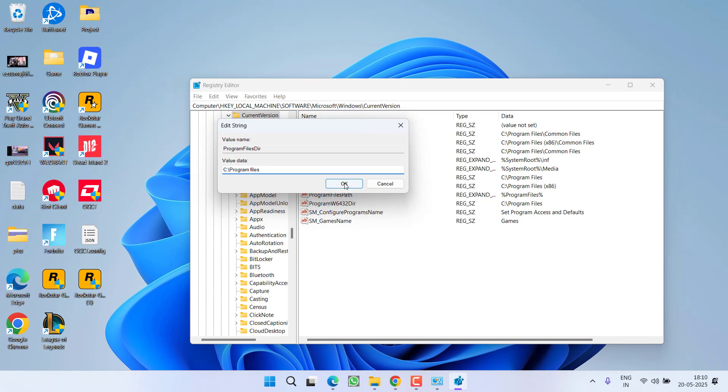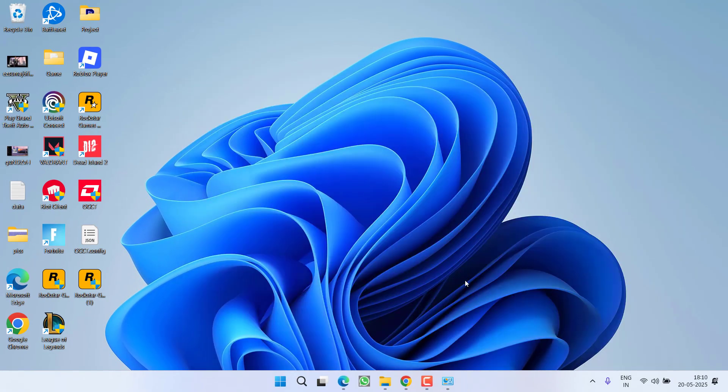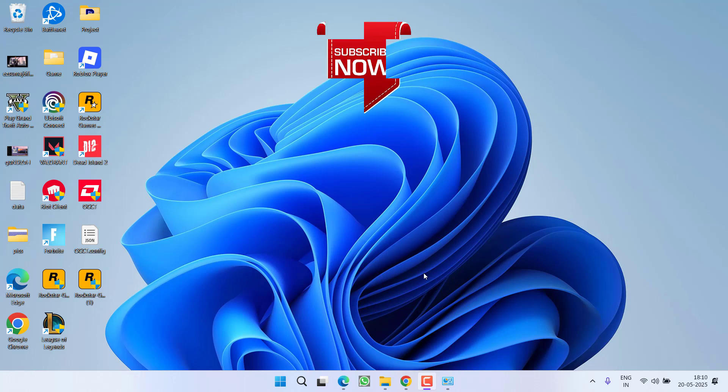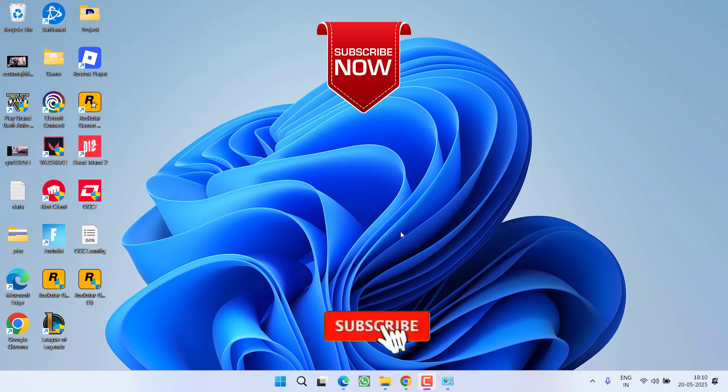Once you have done so, click on the option OK. Now close it and relaunch your Rockstar Games Launcher, and the issue of SDK version 0.0.0.0 will be completely fixed out.